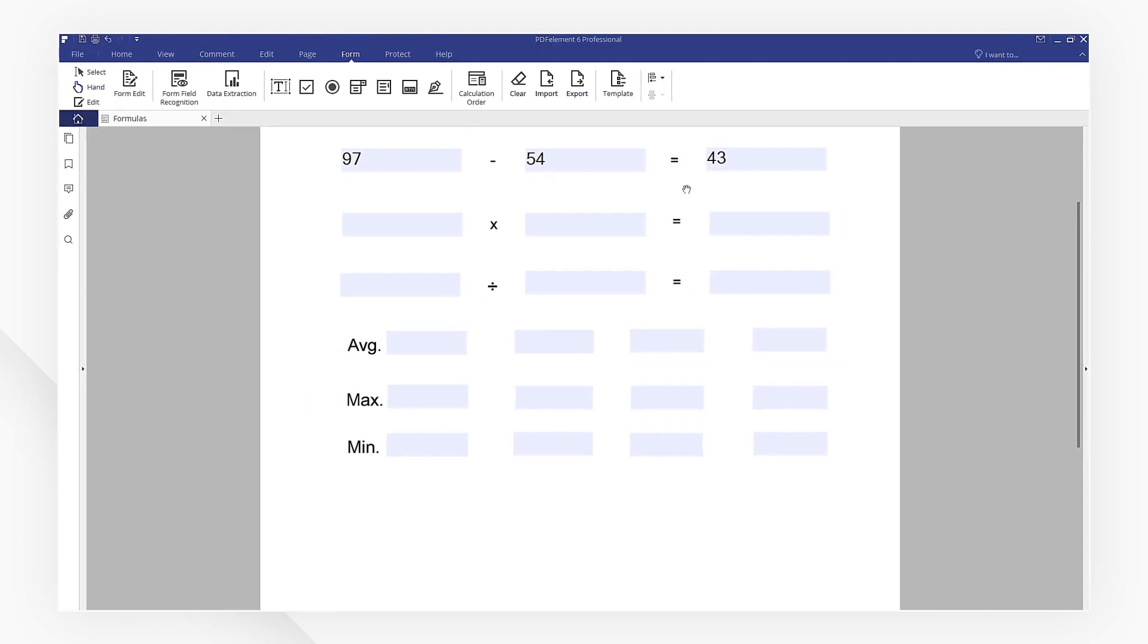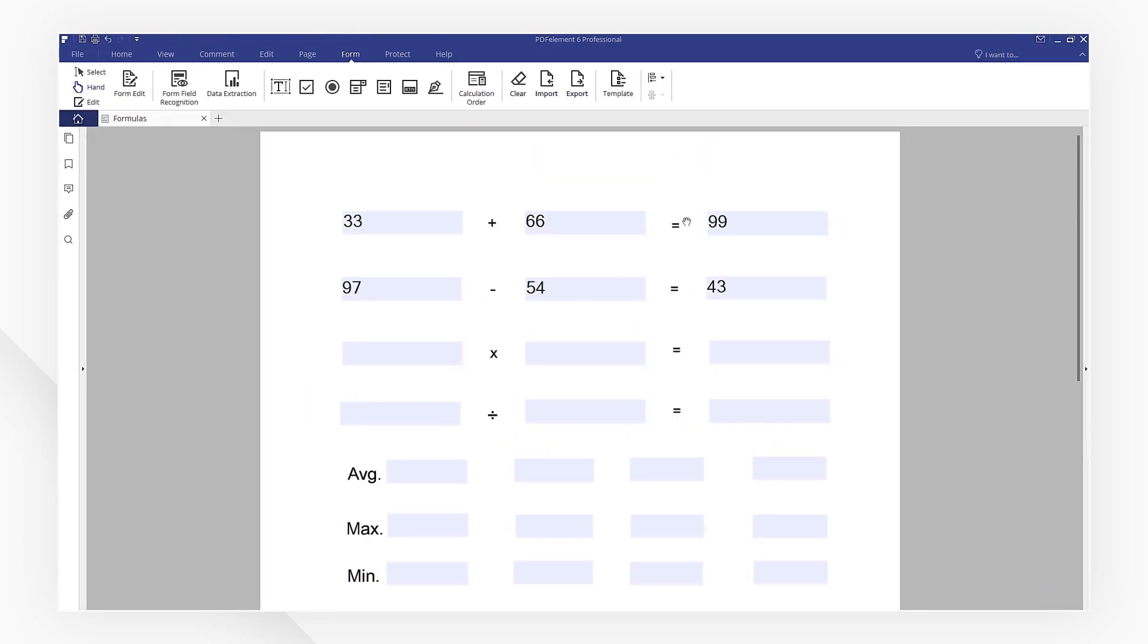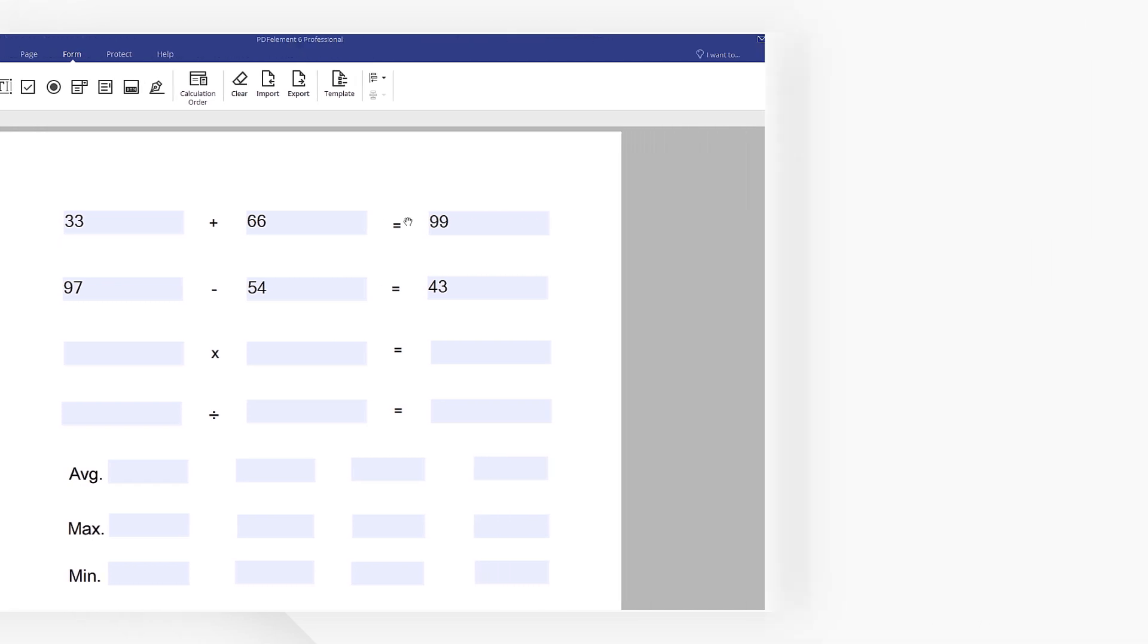And this is how you set up calculations in PDFElement. If you have any additional questions, leave us your comments below. Don't forget to like this video and subscribe to our channel for other PDF tips and tricks. If you don't have a copy of PDFElement yet, check out the link in the description to try PDFElement for free. See you next time!